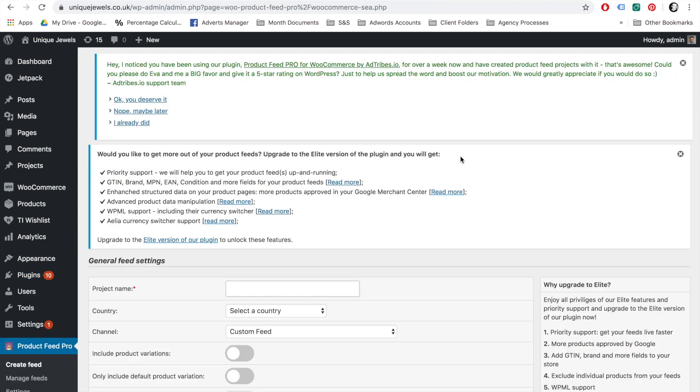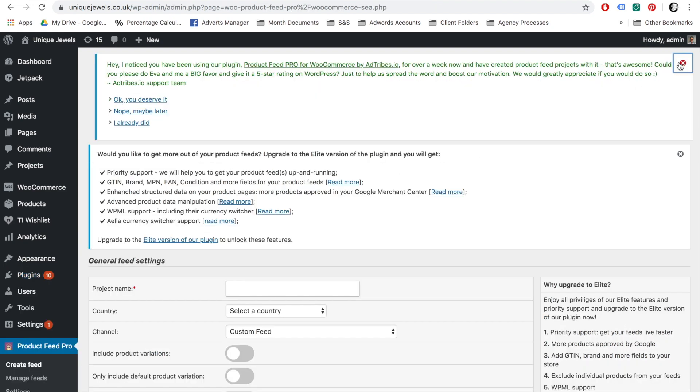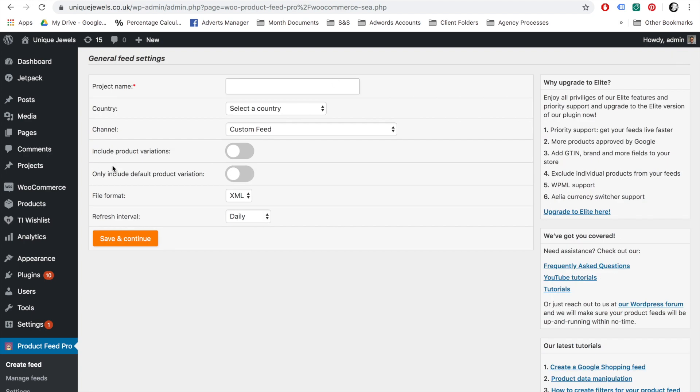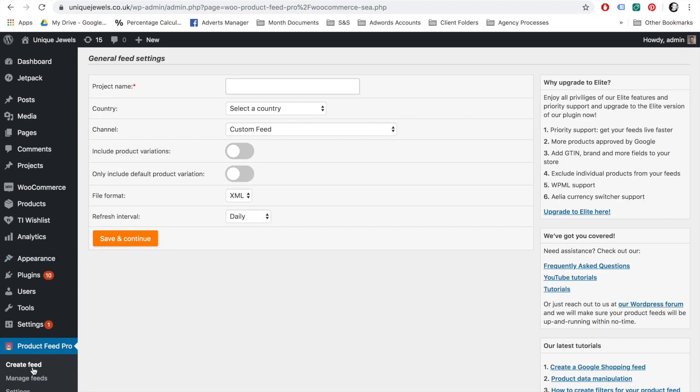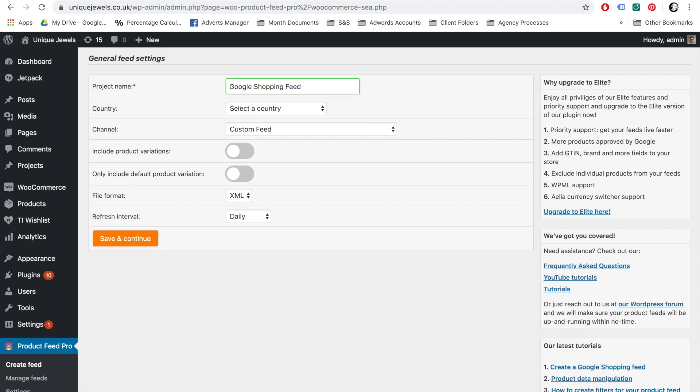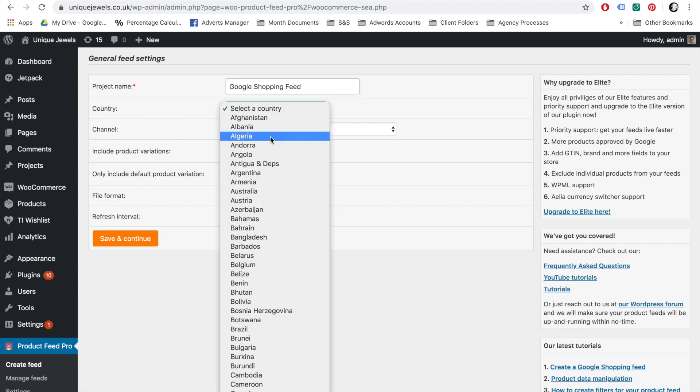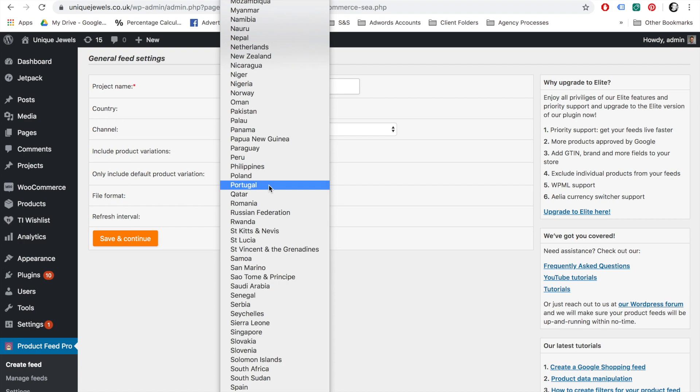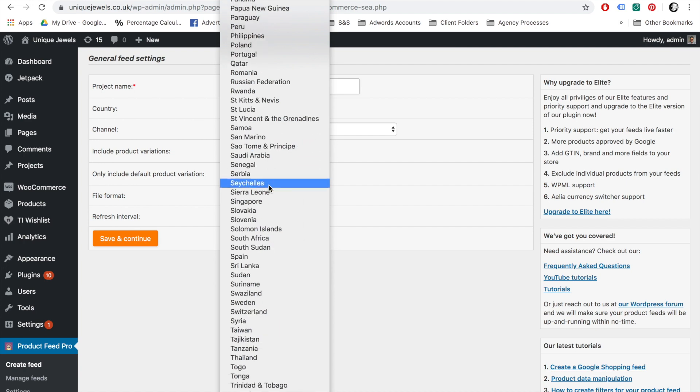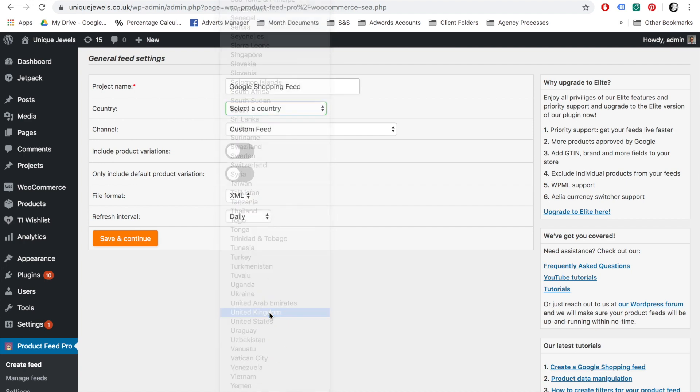After installing and activating the plugin, you will need to navigate to the Create Feeds section. Here you will enter the file name, the format, and the channel page. Firstly, you must enter a project name. Make sure you create a unique project name, especially when you will create multiple feeds. Next, you will need to select the country for which you will be creating a product feed. Once you have selected a country, the channel drop down below will automatically populate with marketing channels that are active in that specific country.